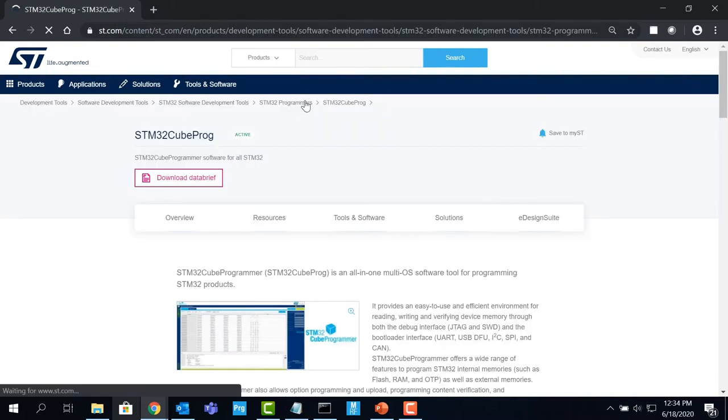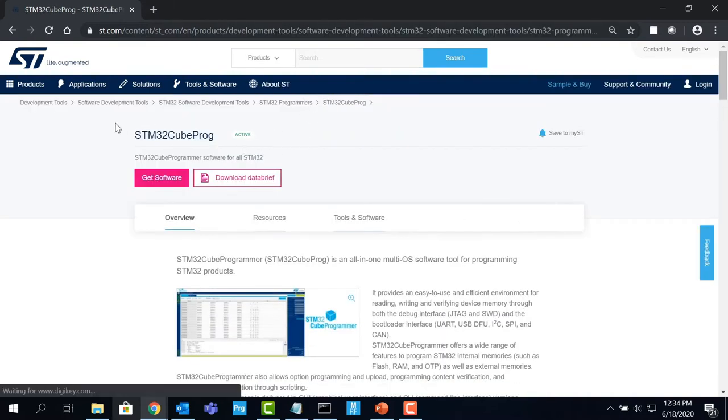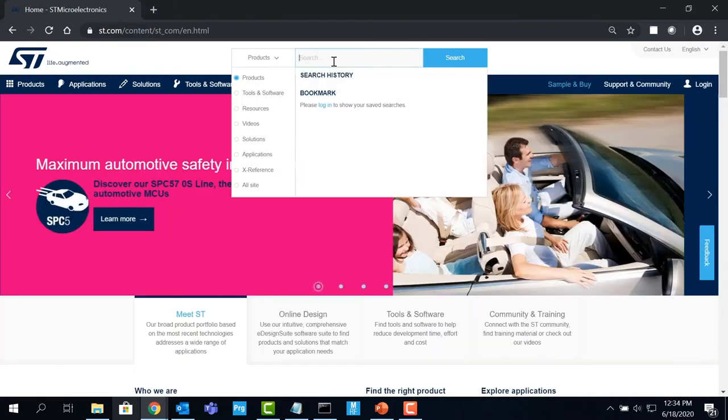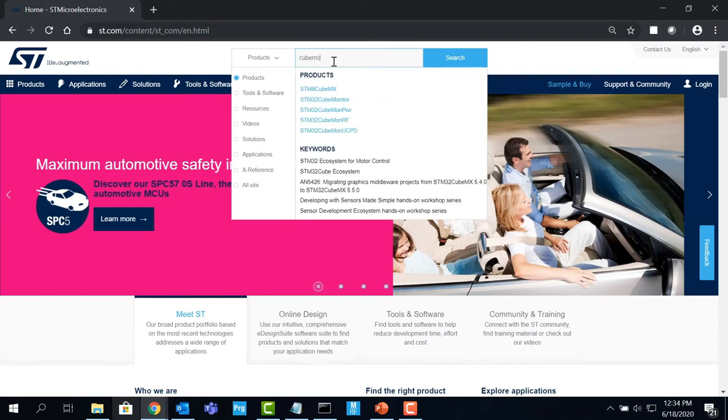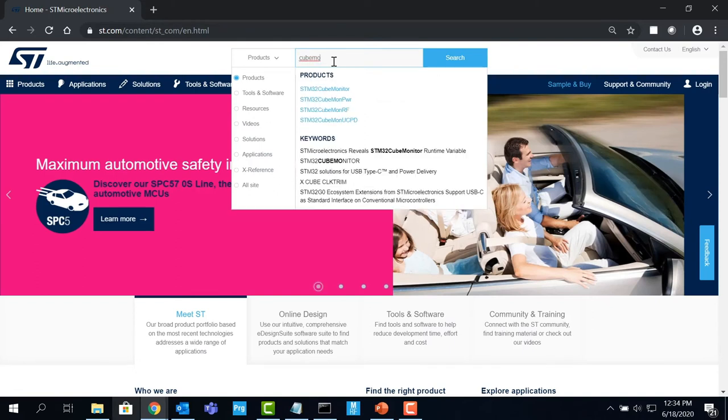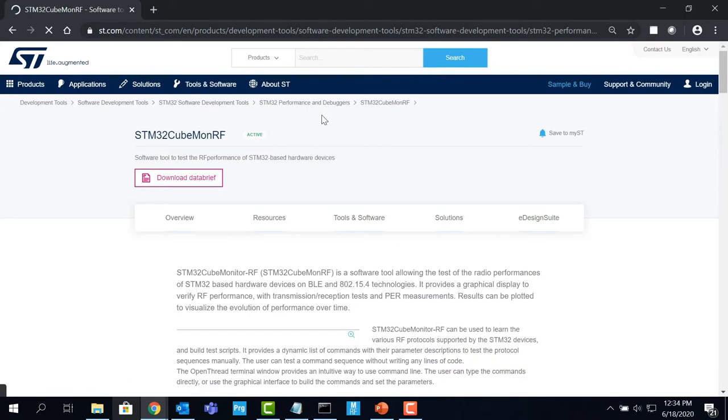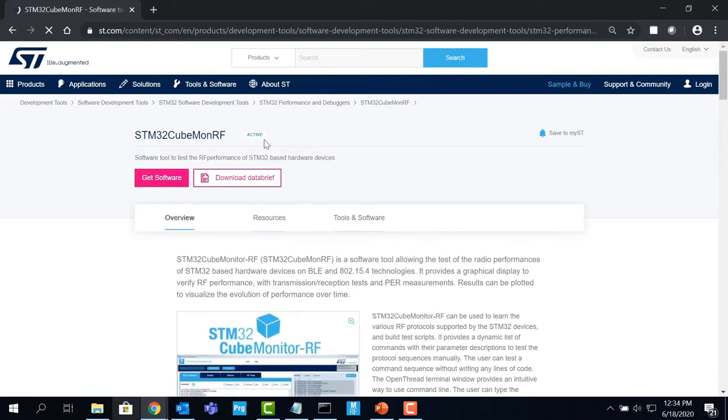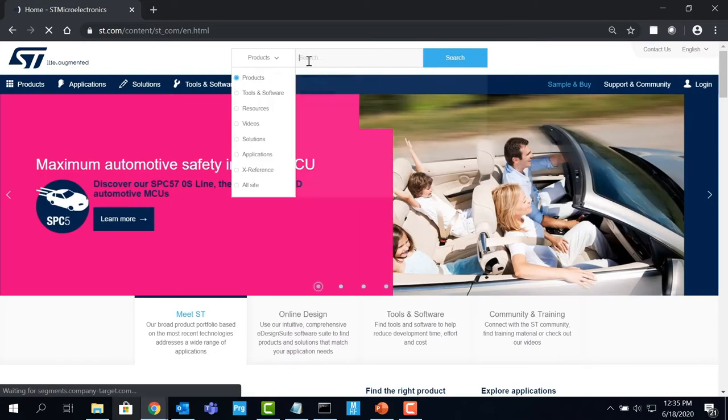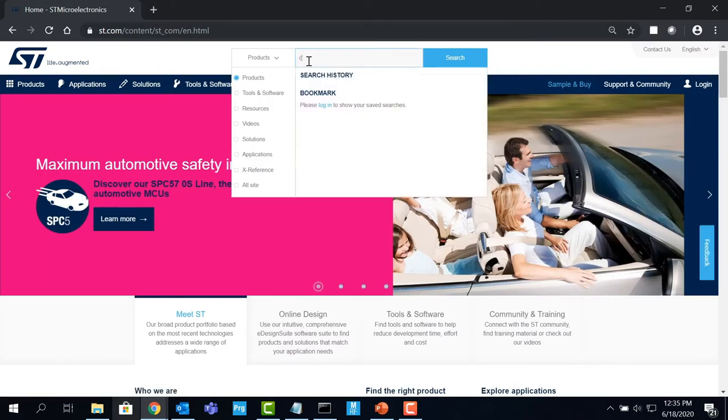If we want to test out the radio performances on BLE and 802.15.4 technologies and fine-tune STM32 applications at runtime, you can download CUBE Monitor RF and CUBE Monitor Power respectively.